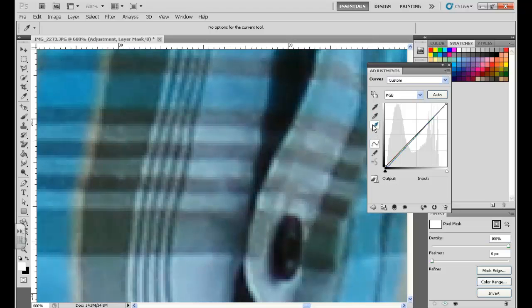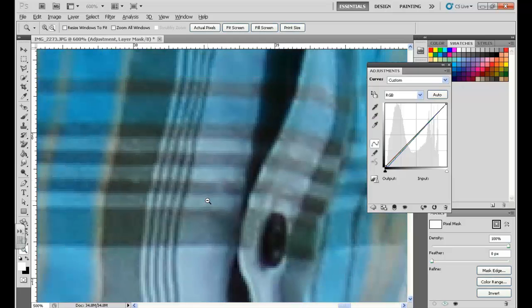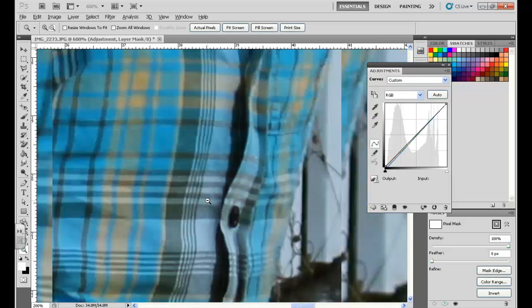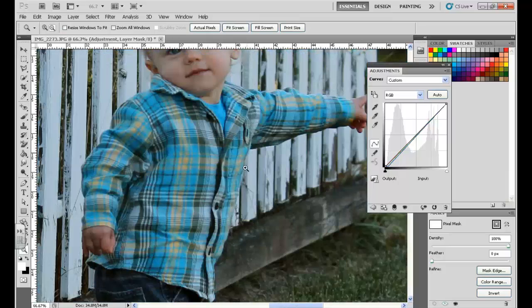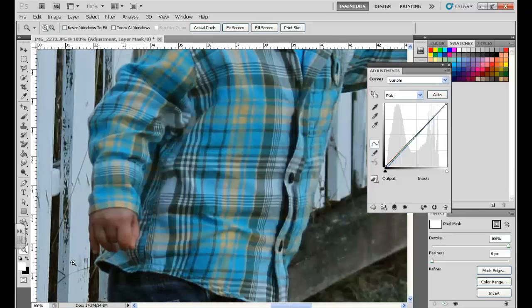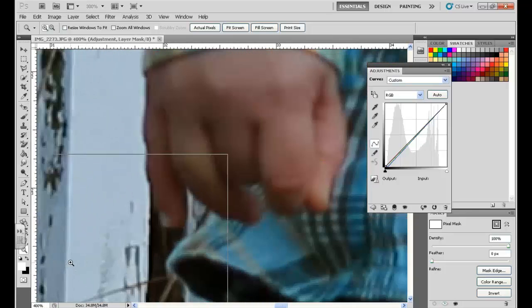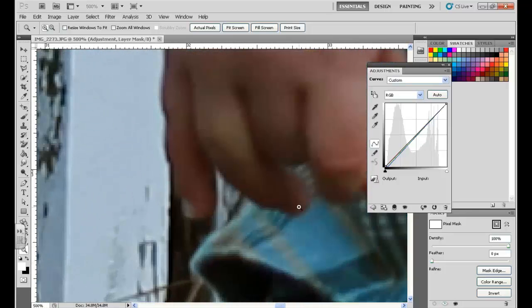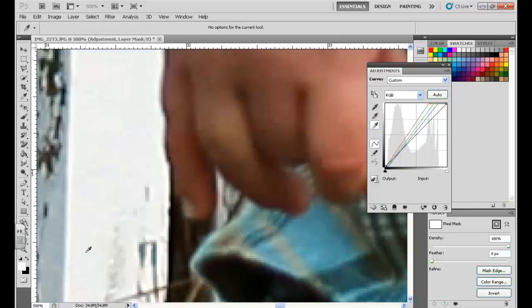Then I'm going to go to the white eyedropper, and I'm going to zoom out. And the next thing I want to do is find a part of the photo that I know is supposed to be white. And if I remember correctly, this fence is white. So I'm going to go to a bright white part of the fence, choose the white eyedropper, and click.